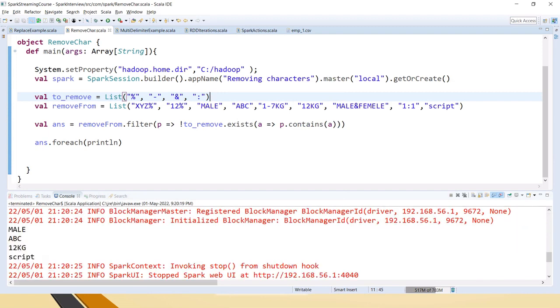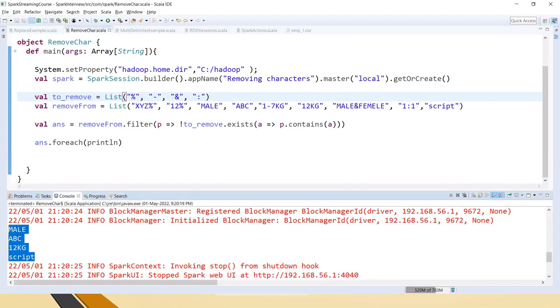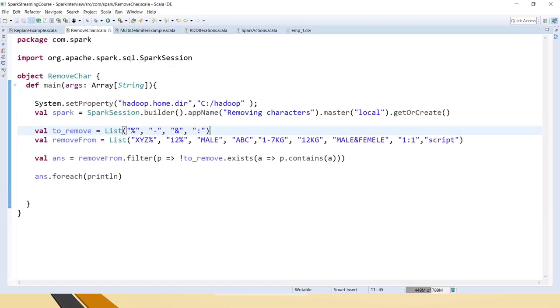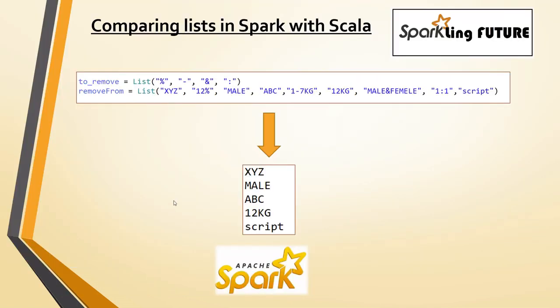You can see that xyz is gone from this output. So this is how we can work with list.